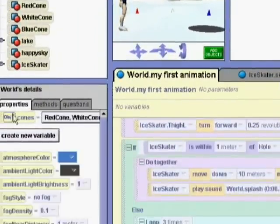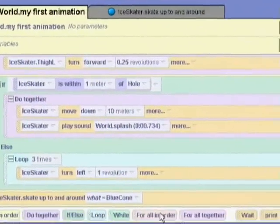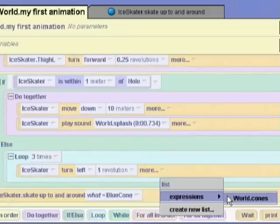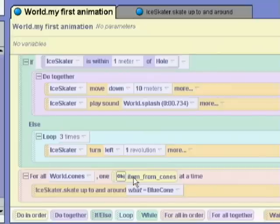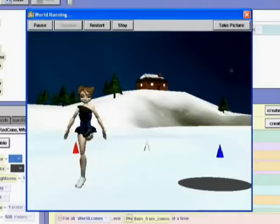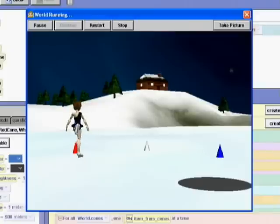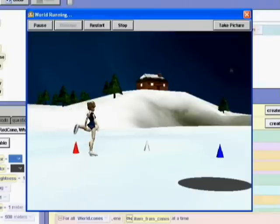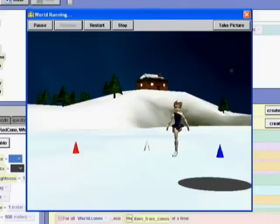We have a list of cones in the world. It is easy to create lists of objects, strings, numbers, etc. We can now use this list to have the ice skater skate around each of the cones in turn. We drag in For All and have the skater skate around each of the cones in the list of cones. Now when we play the world, the skater moves forward, turns three times, and then skates around the red cone, the white cone, and the blue cone.